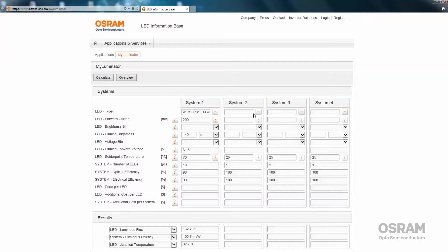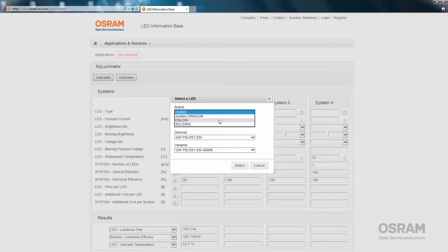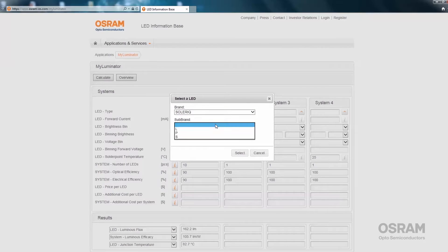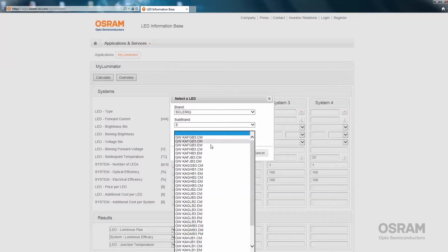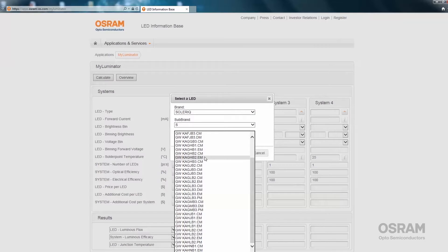Now a second LED can also be compared to the first one. Press the LED selection button, let's choose a Soleriq COB, and again we get a complete list of LEDs. Let's pick this one.